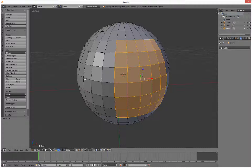Note to the developers of a certain other program — maybe you should look at the Python code that ships in Blender and fix your code. And on that note, have a good Monday developing new bits for various 3D programs. Right, see ya, bye.